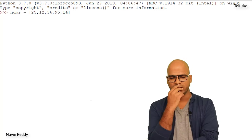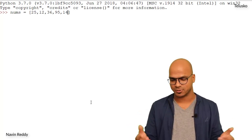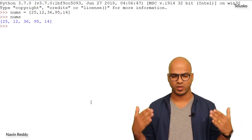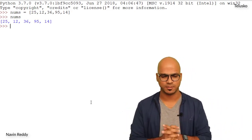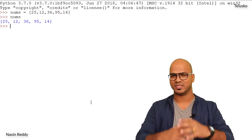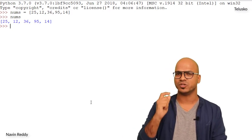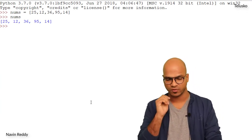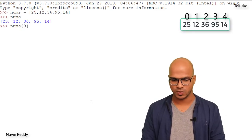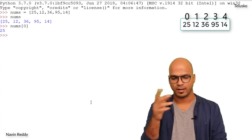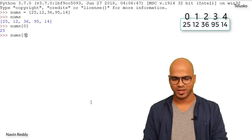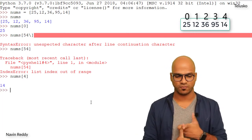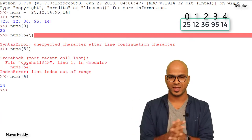You might wonder: can we only have similar types of data? All these are numbers — let's explore. If I print nums, you can see we got 25, 12, 36, 95, and 14. Now, like strings, a list lets us pick individual elements using an index value. To get the first value 25, we say nums[0] — it worked! To fetch the last value, nums[4] gives us 14.